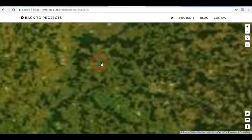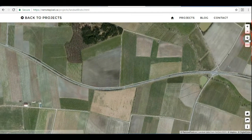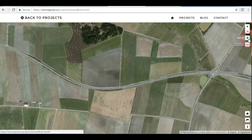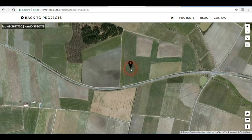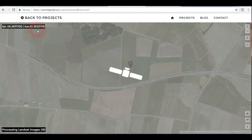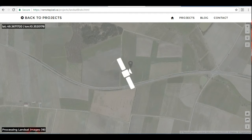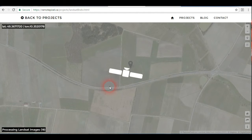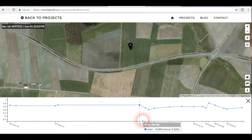Let me choose a random area — for example this area. We have a marker or pin tool; just select it and drop it in any area you want. This shows the coordinates: latitude and longitude of the selected area. It's now processing the Landsat images — it takes a few seconds. There we go.